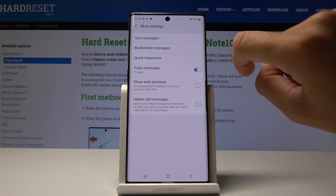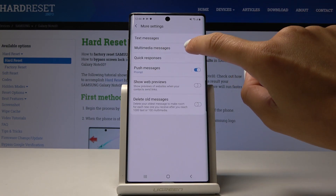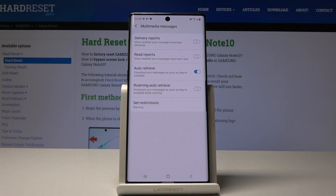Then you can do the same thing for multimedia messages — simply tap on the same switcher and that's it. This is how you can easily and quickly activate delivery reports.